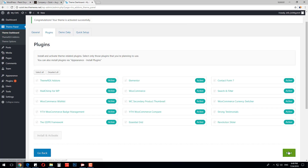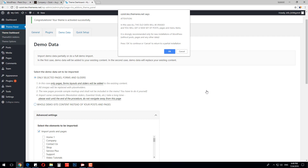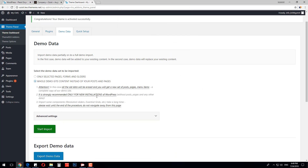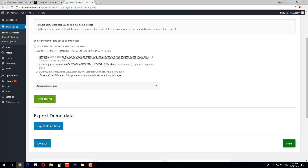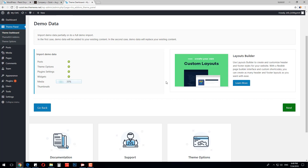Once done, click Next. On the next screen, you can import demo data. I will pick the second option: Full Demo Site Content, and click Start Import. The import has been started — it will replace the entire content of my website. In case you already have some content on your website that you want to keep, you have to use the first import option and import just selected posts and pages.